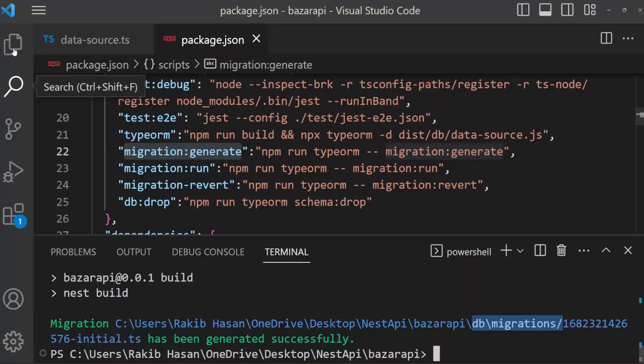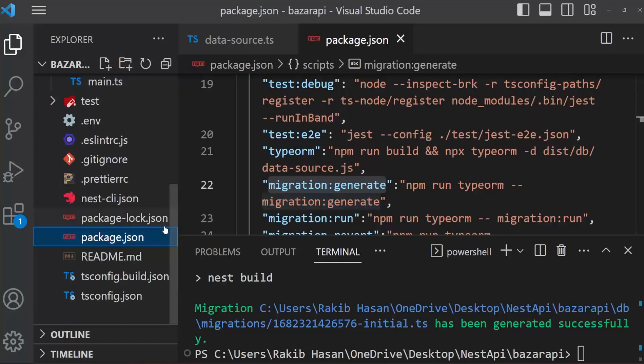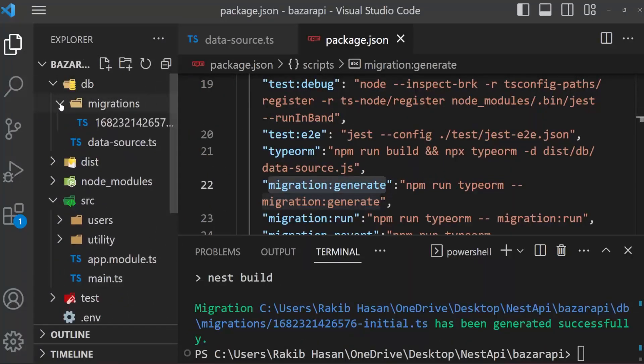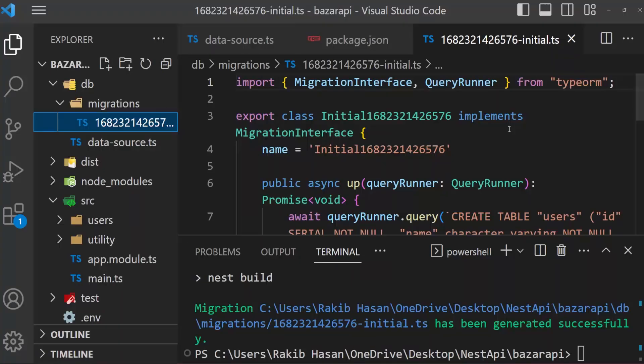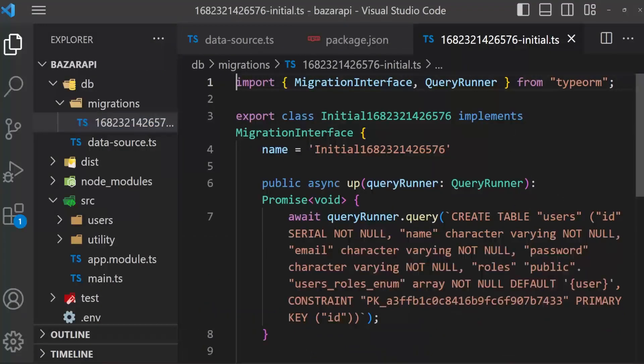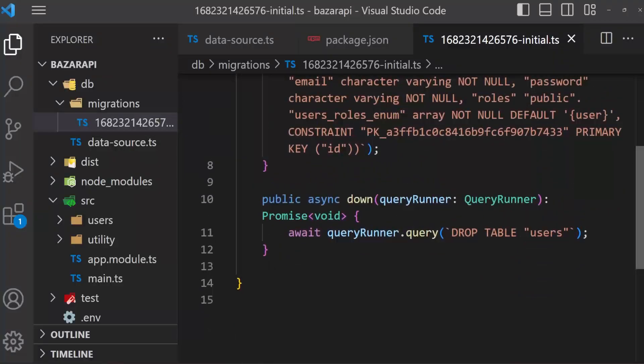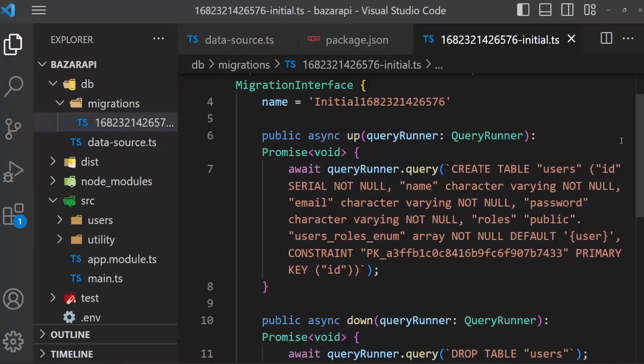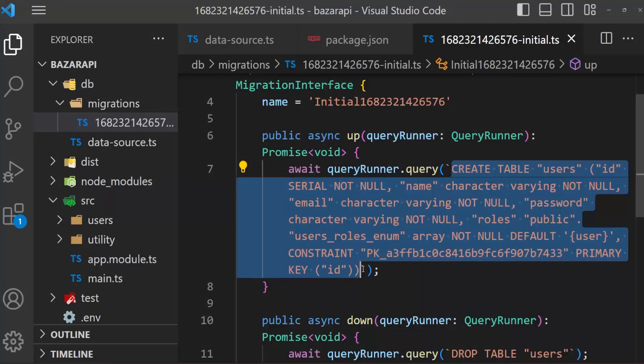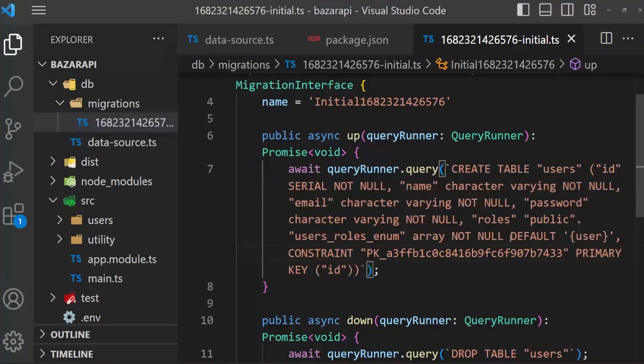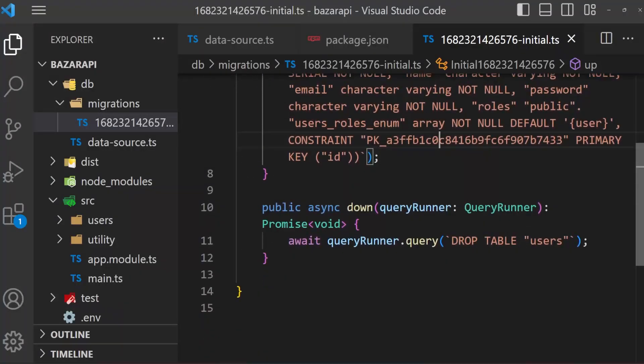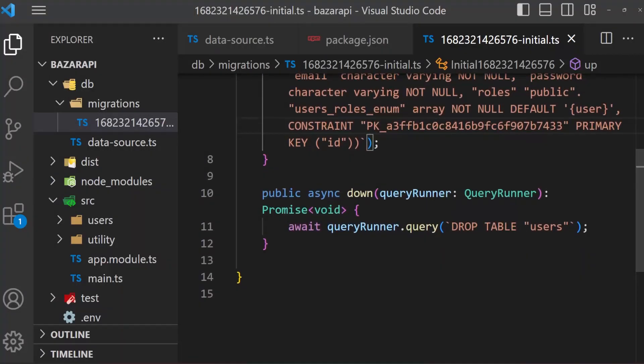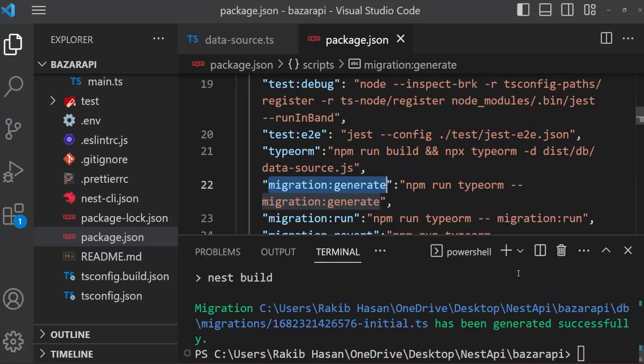So open db folder here. And you can see now, this is our first migration with name after timestamp with initial.ts. And if we look at this file, you can see it's a query runner dot query. It's actually a query it created. And now we have to run this migration with TypeORM CLI. So open again terminal.